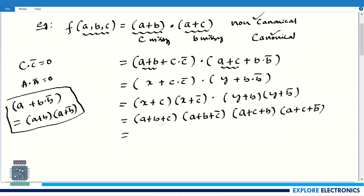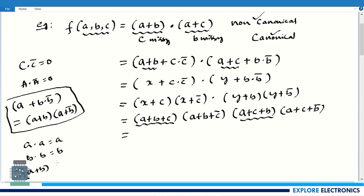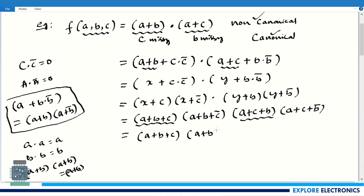Now in this expression, if any terms are repeated with the same variables — we can see (a + b + c) appears twice. We know that a · a = a, so a repeated term multiplied by itself equals itself. Applying this rule, (a + b + c) repeated is written just once. So the simplified canonical expression is (a + b + c)(a + b + c̄)(a + c + b̄).